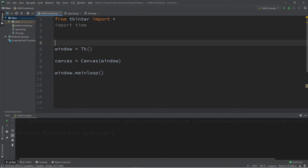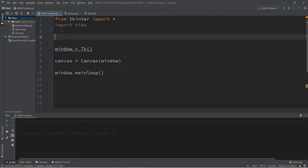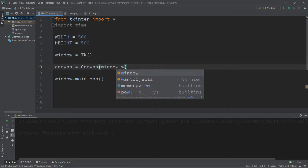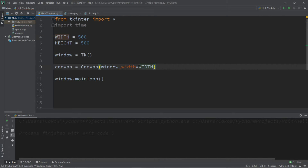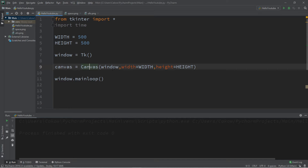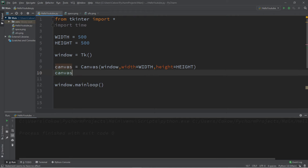I'm going to create something called a constant for the width and the height of our canvas. A constant is a variable or value that you don't plan on changing later at all. A common naming convention for a constant is that the name is all uppercase — it's not necessary but it's conventional. So WIDTH I'll set to 500 and HEIGHT to 500 as well. For the canvas I'll set the width equal to the constant WIDTH and the height to the constant HEIGHT.